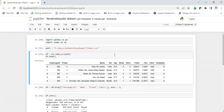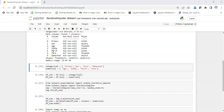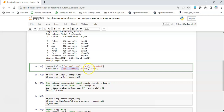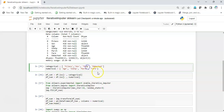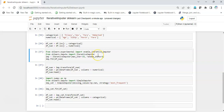Now let's implement the iterative imputer for missing values. First, I'll segregate the categorical columns from the numerical columns. I'll make a list of categorical columns like pclass, sex, fare, and embarked, and a list of numerical columns like age, sibsp, parch, and fare. Then I'll slice the dataframe into two separate dataframes: df_cat for categorical columns and df_num for numerical columns.